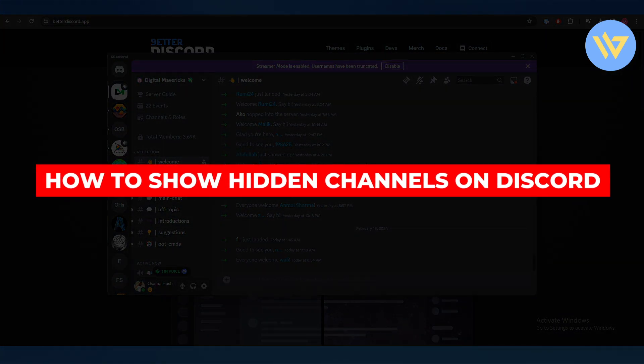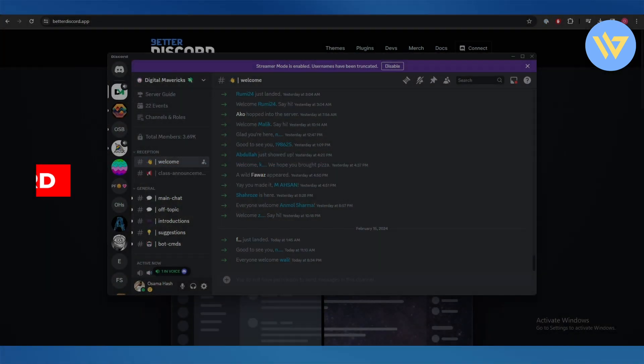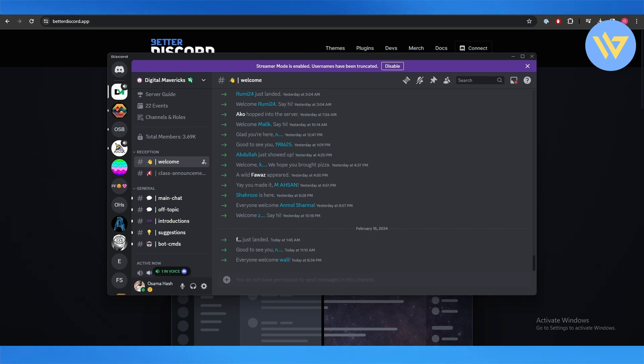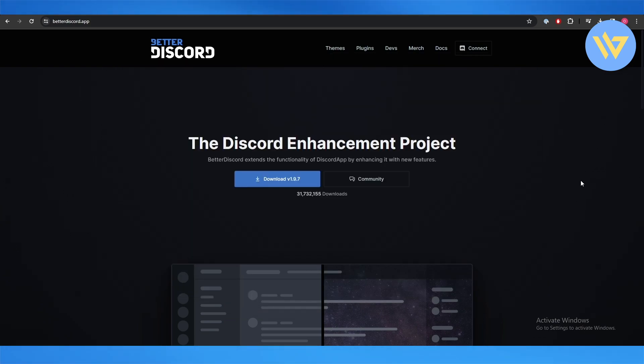How to show hidden channels on Discord using BetterDiscord plugin. Hi guys, welcome back to another video. In this video I'll show you how you can view hidden messages or hidden channels on Discord using the BetterDiscord plugin application. Let's get started.